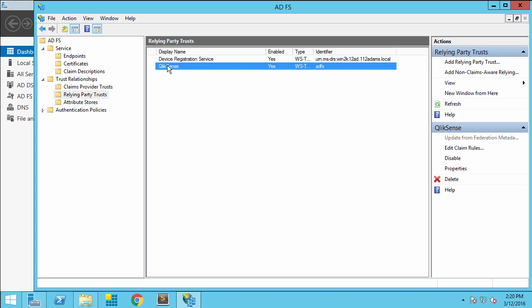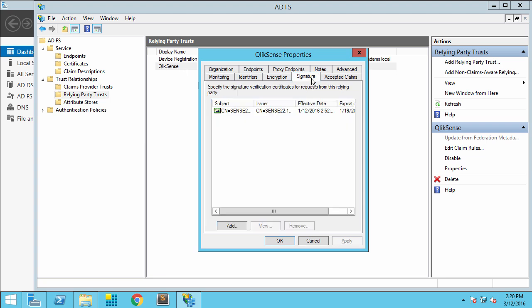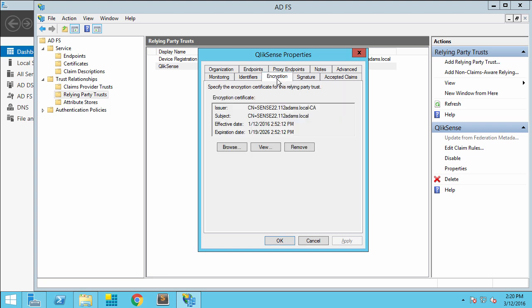If I double-click on that relying party trust, I can go ahead and look at the Signature tab. There's my certificate that came from the Qlik Sense server, as well as the certificate for encryption. You can choose to remove this if you'd like — it's not required.